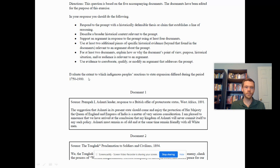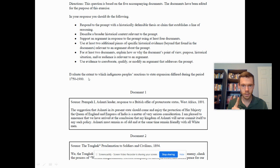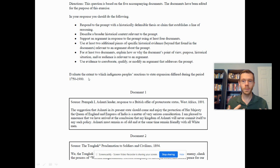When looking at this question, consider specifically: what was the reaction that indigenous people had to state expansion, who are these indigenous people, and which states are we talking about? Let's look at the time period 1750 to 1900.